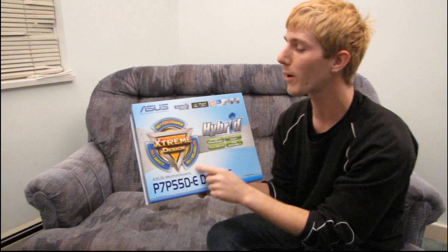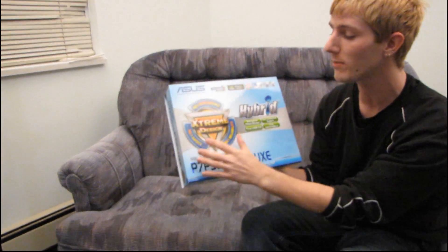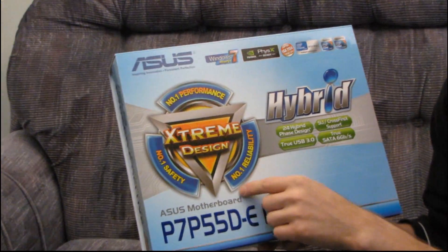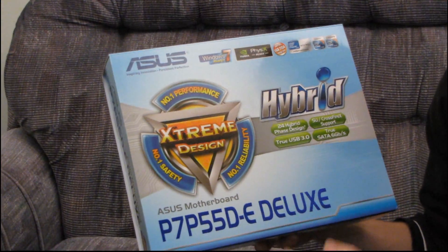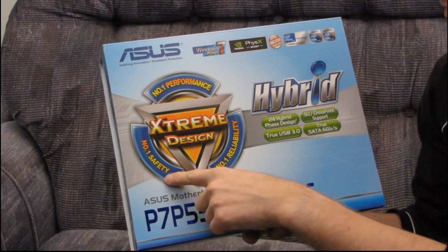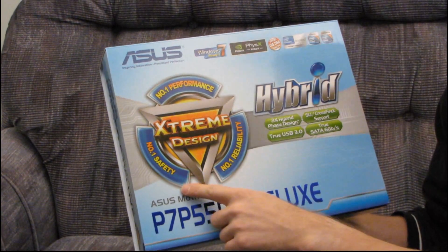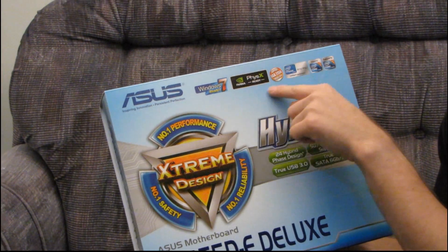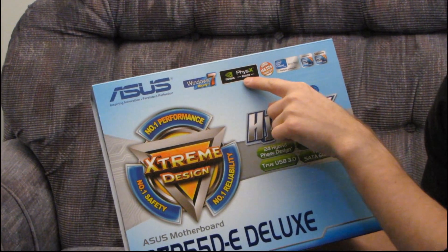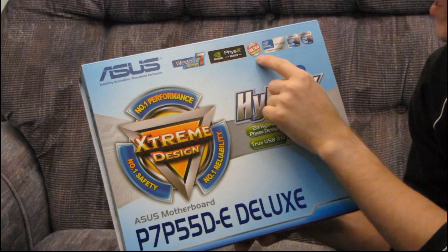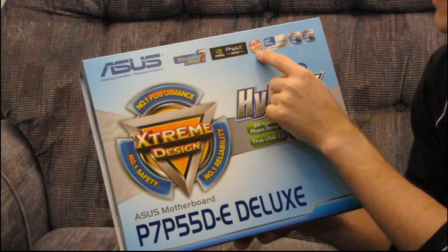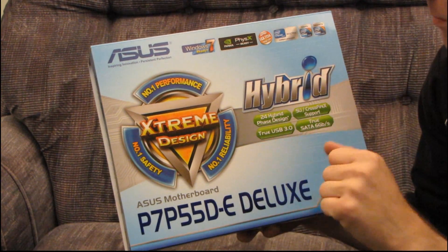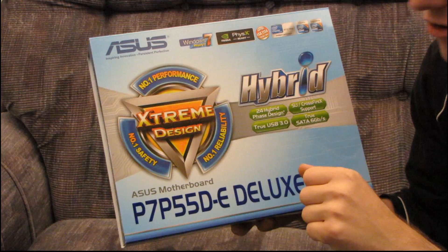Okay, so this is part of their new extreme design platform: number one performance, reliability, and safety. I'm not quite sure exactly what that means, but anyway, it's Windows 7 ready, physics ready, whatever that means. It's LGA 1156, it's P55, so you're going to see the usual P55 features, except that this is one of their new updated boards.